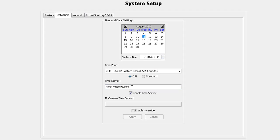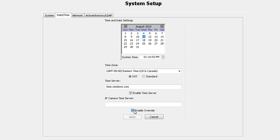IP camera time server allows you to synchronize with an IP camera to another time server. Select enable override to force the IP camera to synchronize to the time server entered. Otherwise, the camera will synchronize with the Exact Vision server.